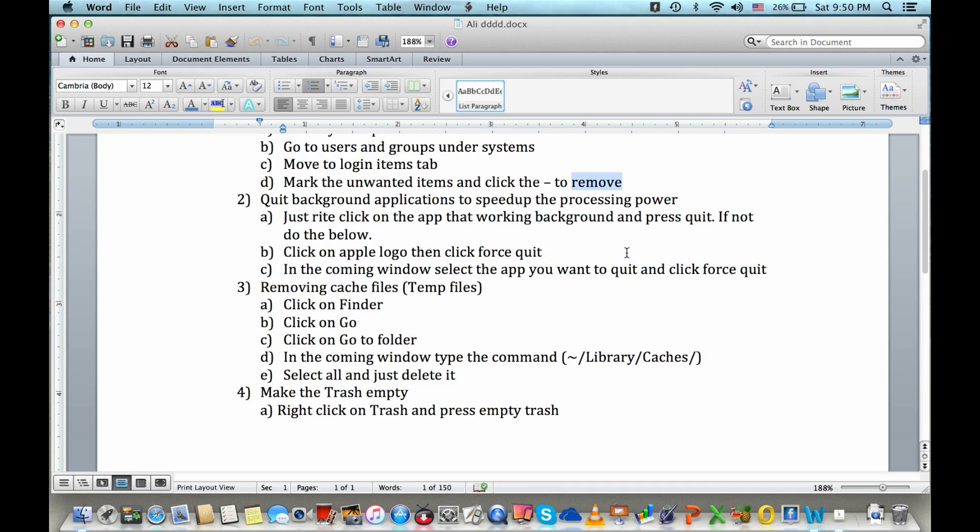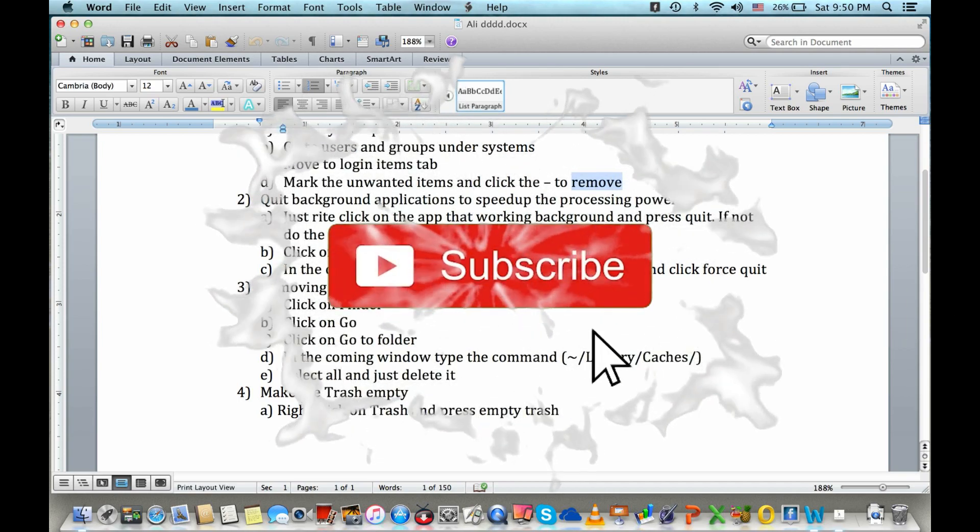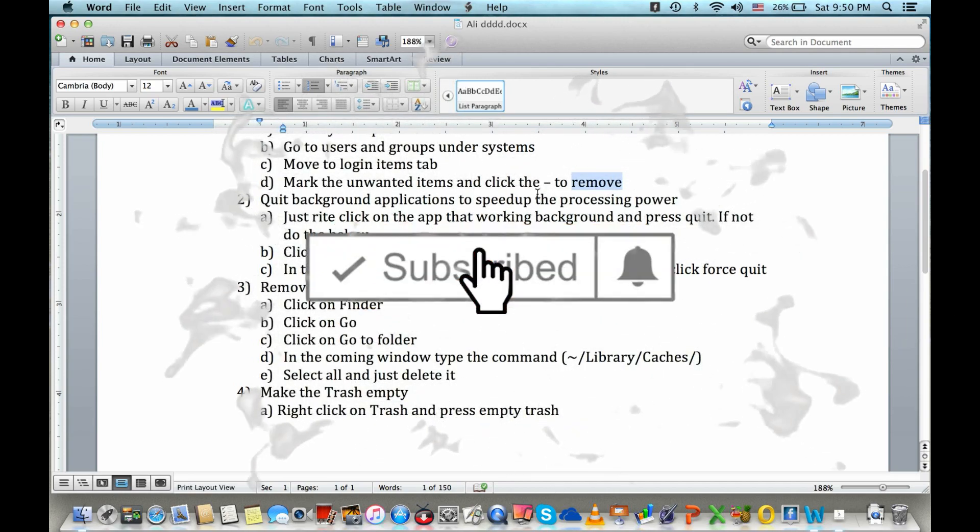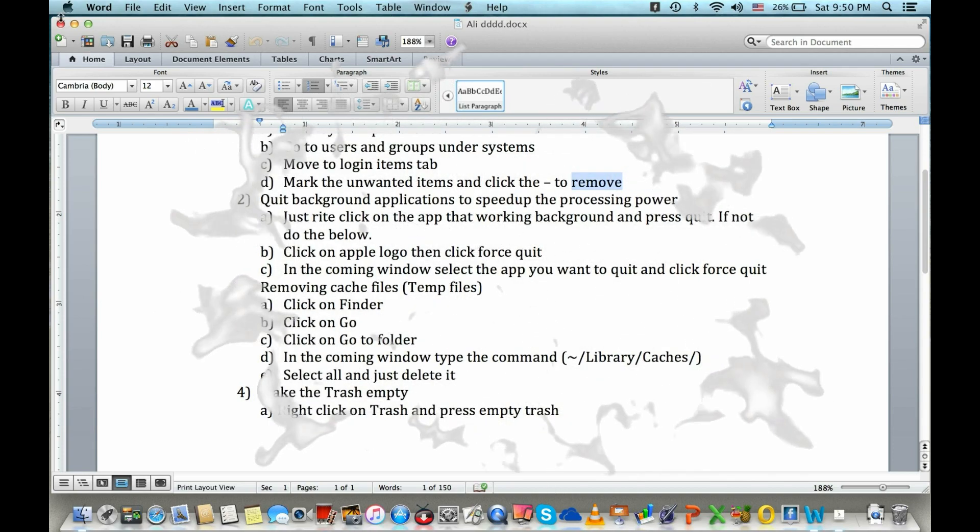Thank you. Thanks for watching the video. Subscribe to the channel and please share. Thank you, thanks a lot.